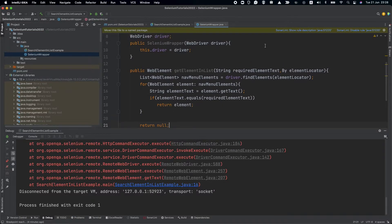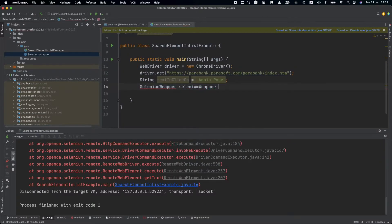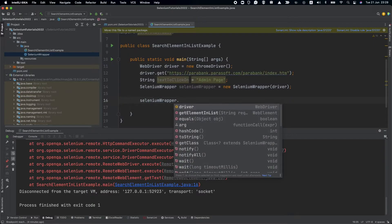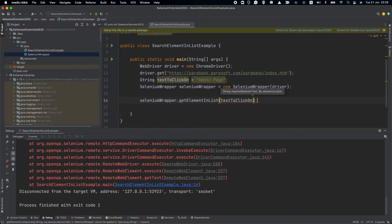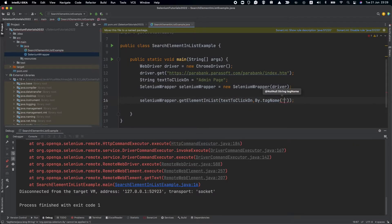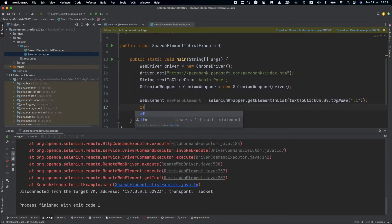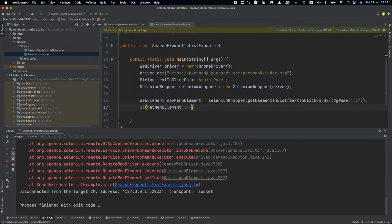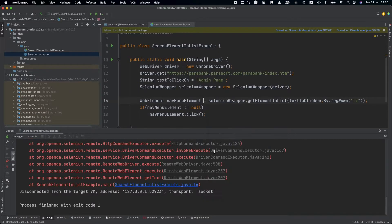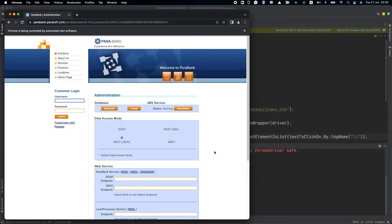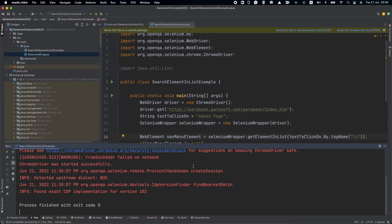We can also print to a log if we haven't found the element. Now let's create the SeleniumWrapper object — new SeleniumWrapper — and pass the driver. We'll call seleniumWrapper.getElementsInList, pass in the textToClickOn, and provide the locator which is By.tagName('li'). We put the result in navMenuElement, and if navMenuElement is not null, we call navMenu.click(). Let's run it — and it works, with no exception. Now it's working properly.